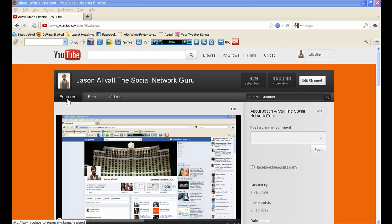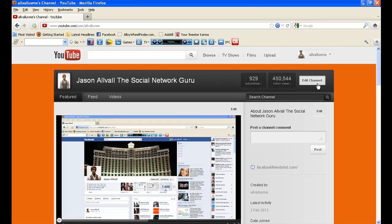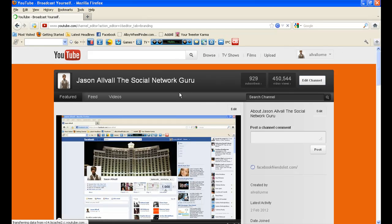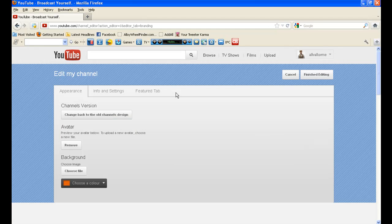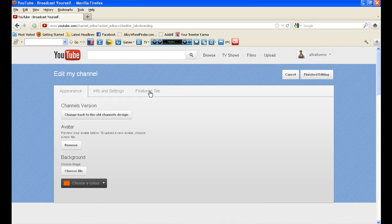So what you guys need to do is you need this Featured tab here and in order to do that you need to go over to the Edit Channel button, once you're in there you need to go to the Featured tab section here, click on that.